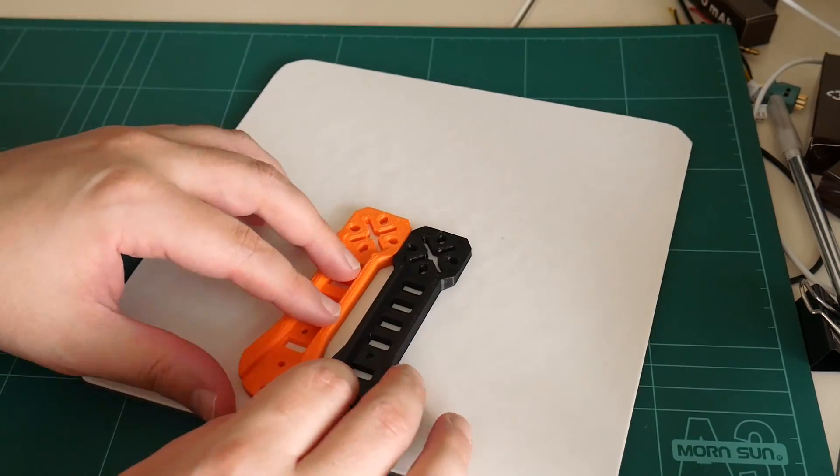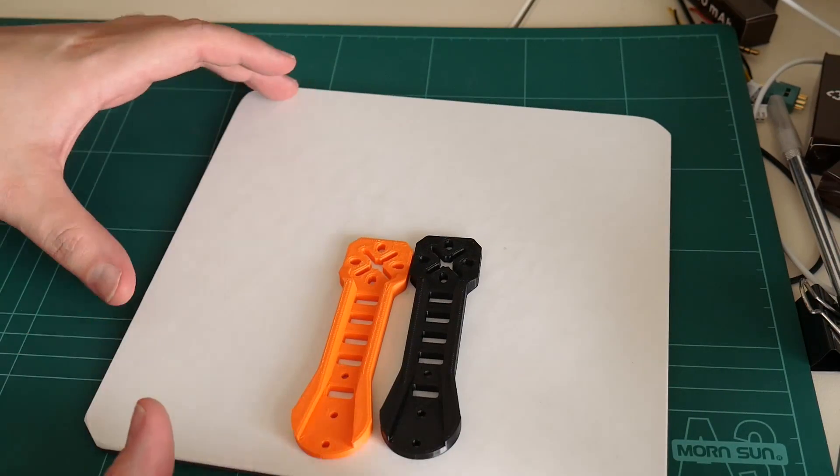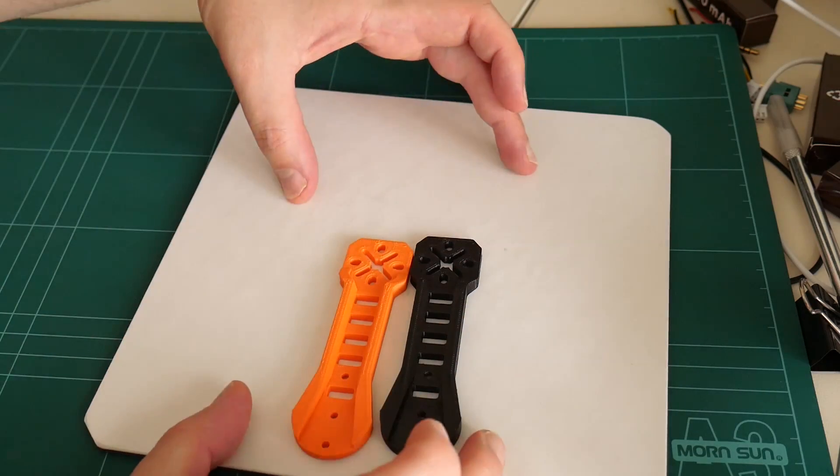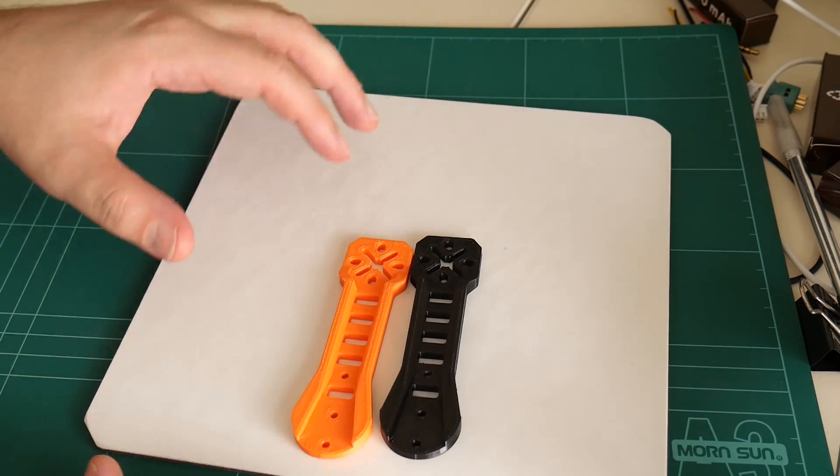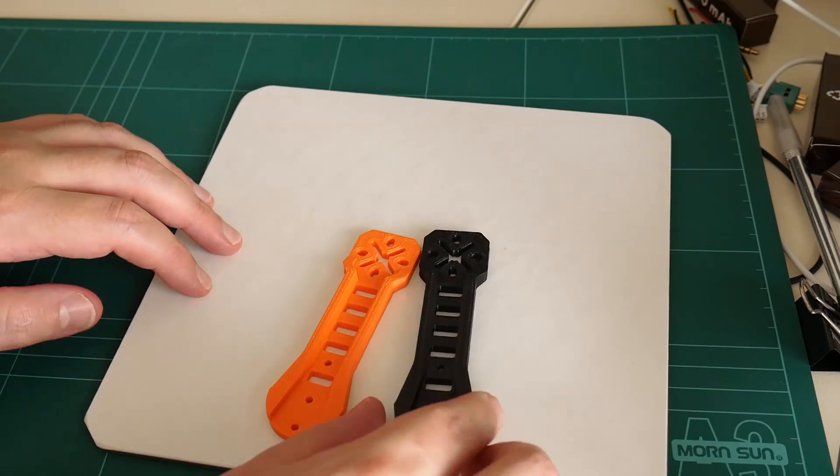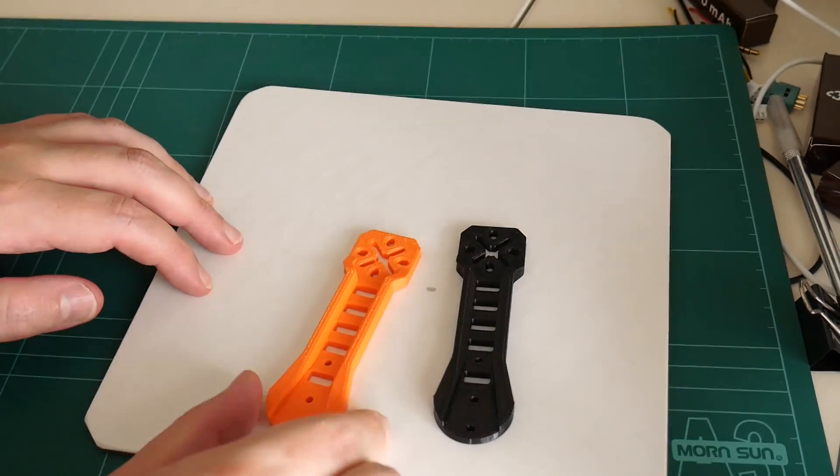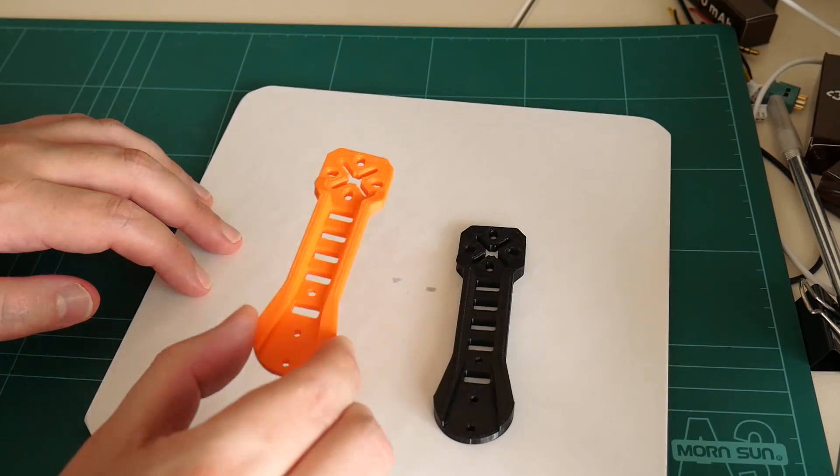Okay, let's try printing something a little more difficult for ABS. I'll try printing the top plate of the Peon 230. And we'll see if we can coax any lifting out of traditional ABS or eSun's ABS Plus.